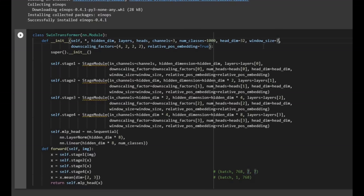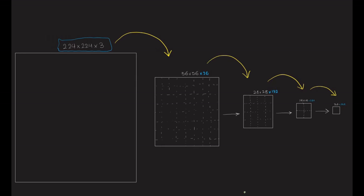Going back to the Swin Transformer class, we can see why the window size is 7 — that's the size of the window we divide each feature map into. The downscaling factor is related to shrinking the image spatially: from 224×224 with a factor of 4 we get 56×56, then factor of 2 gives 28×28, then 14×14, and finally 7×7.